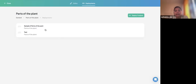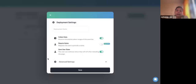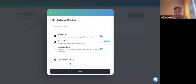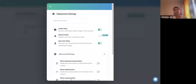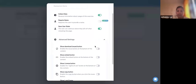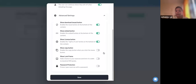When you click Deployments, a pop-up appears. Provide a deployment name for easy navigation. Make sure to enable Collect Data and Save User State. Collect Data means you are collecting data and the user gives consent to track their attempts. Save User State means if a user goes back and refreshes the page, it resumes on the same page where they left off. Then go to Advanced Settings, enable Reuse Button, Embed Button, and License Button, then click Save.